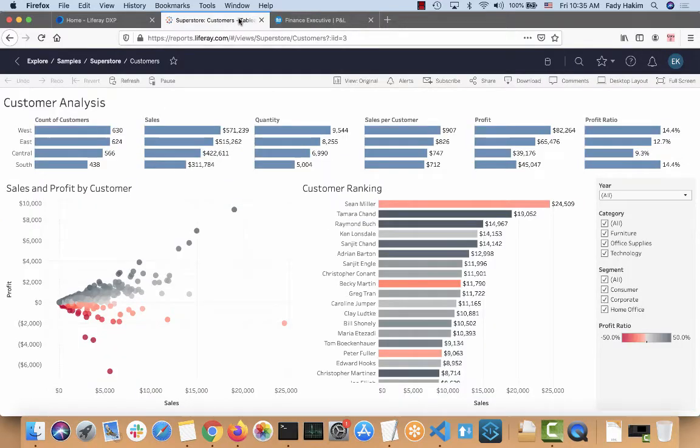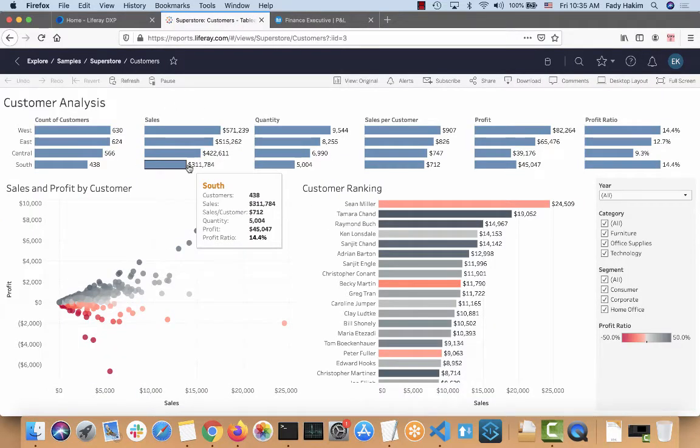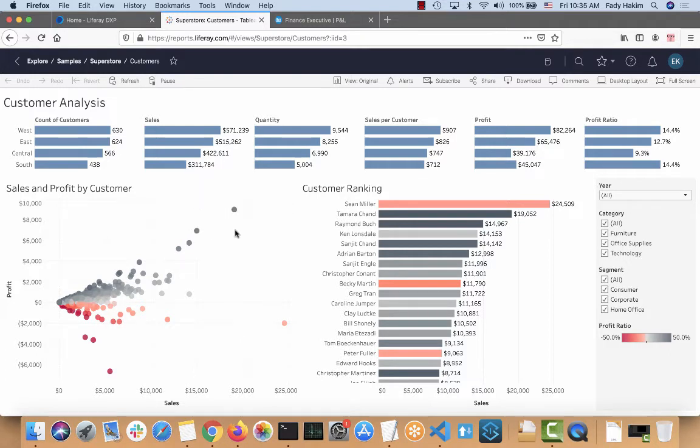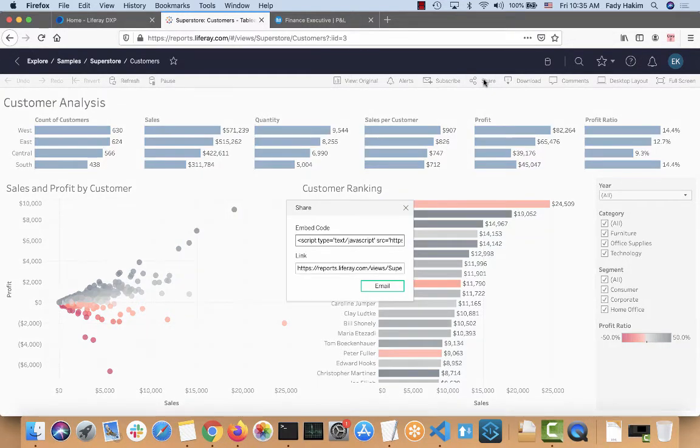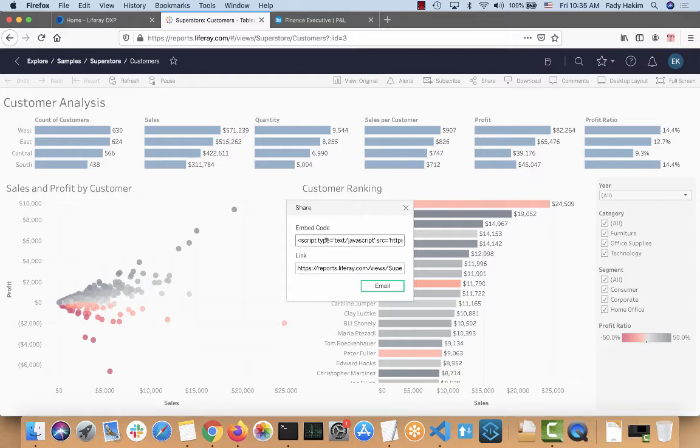So for example, this is a Tableau report. When you get any Tableau report, on the top here there is a button called Share. When you click on that one it gives you an embedded code. It's basically injecting JavaScript into your pages. So let's see how that works and how easily we can do that.